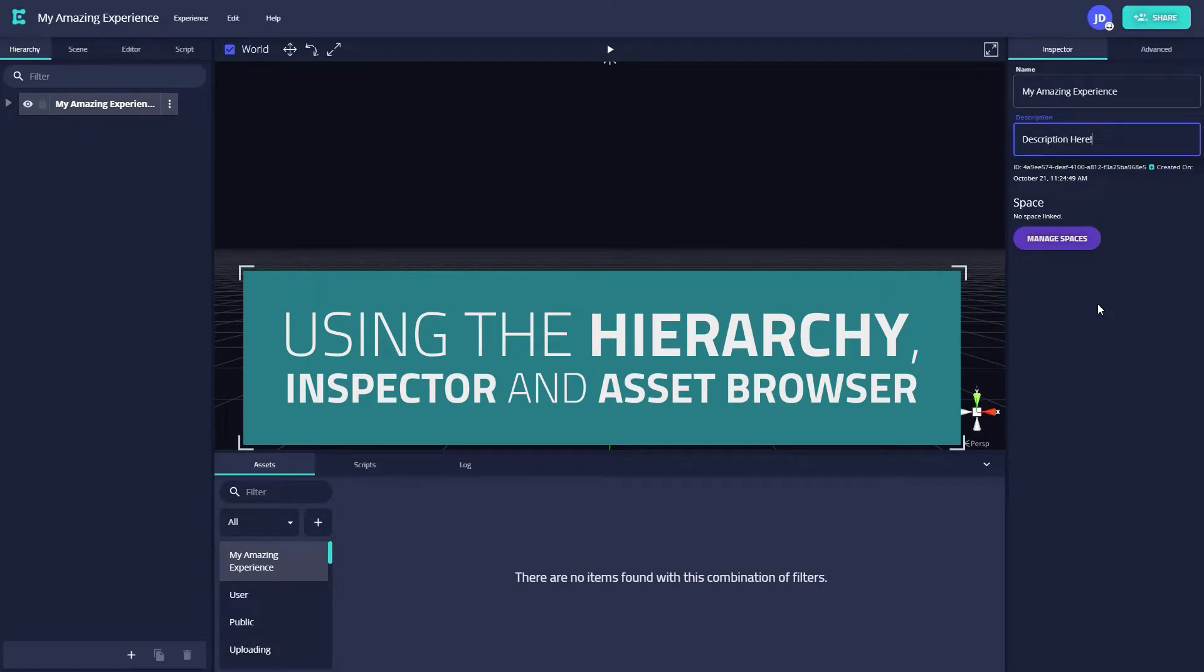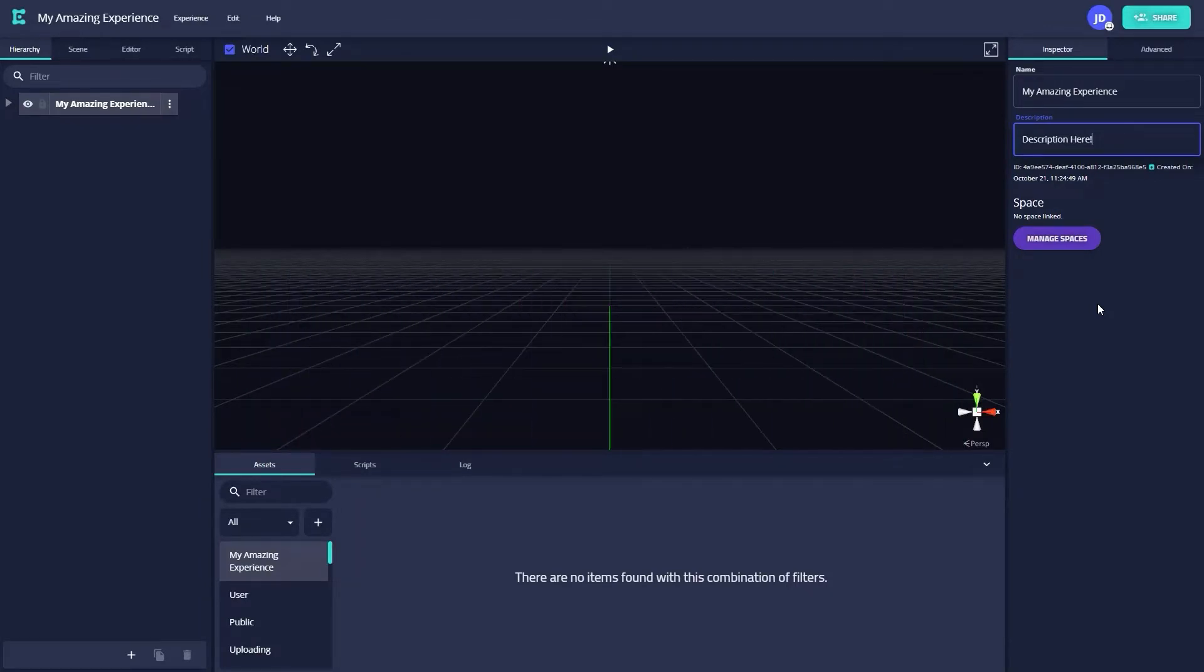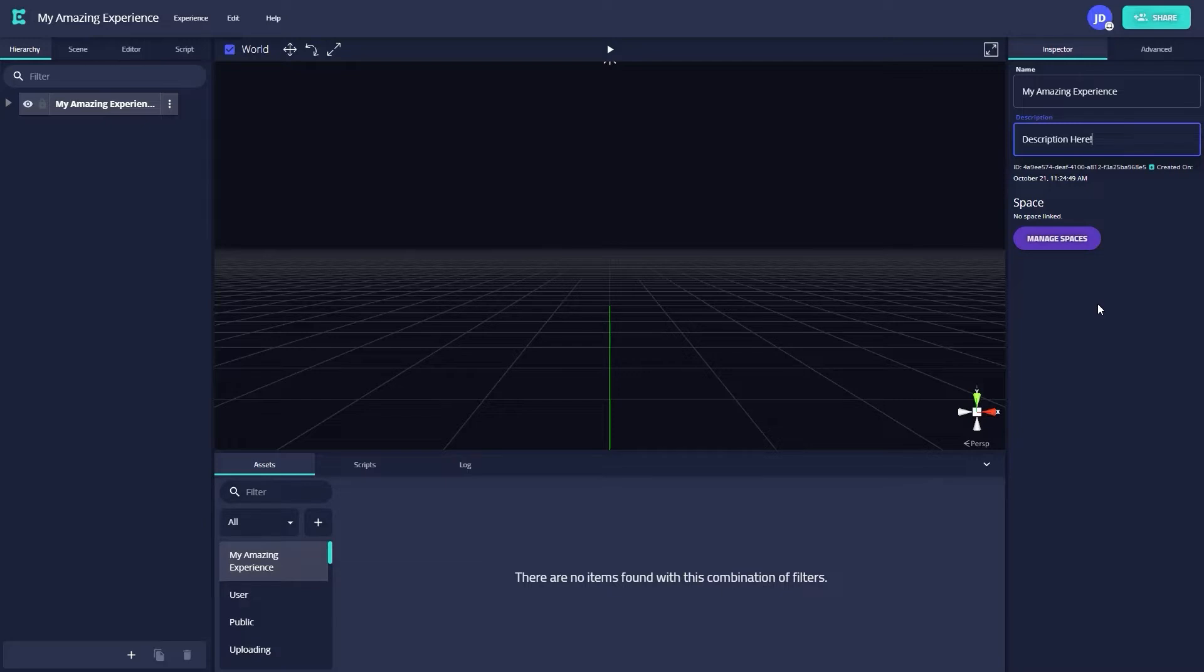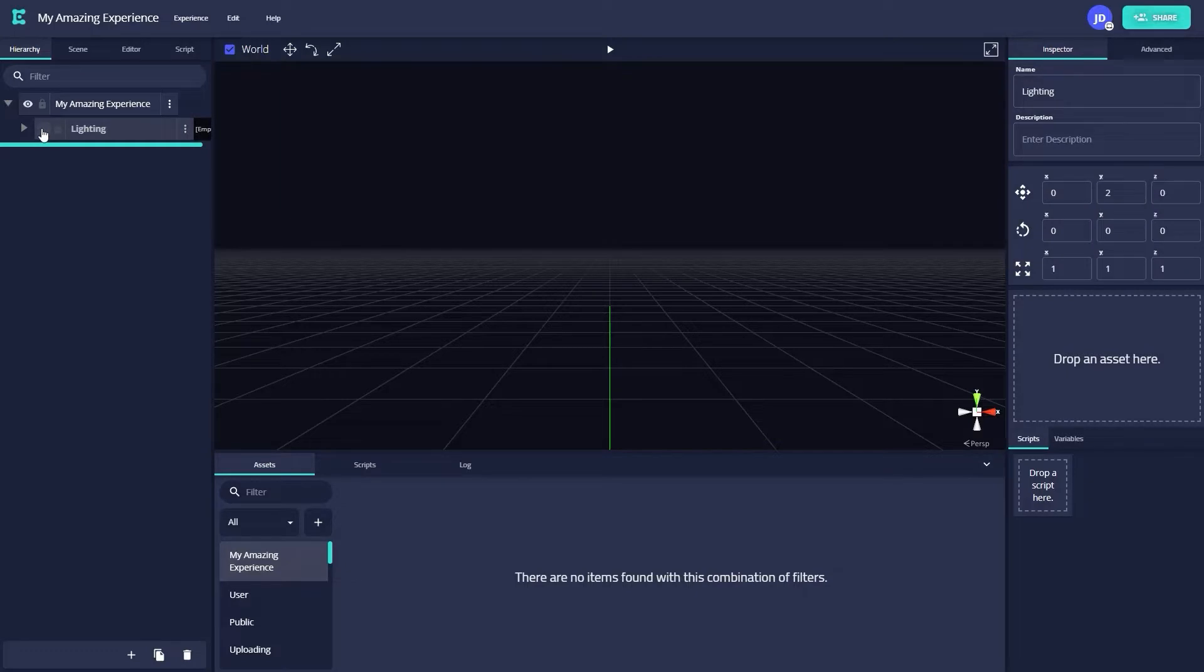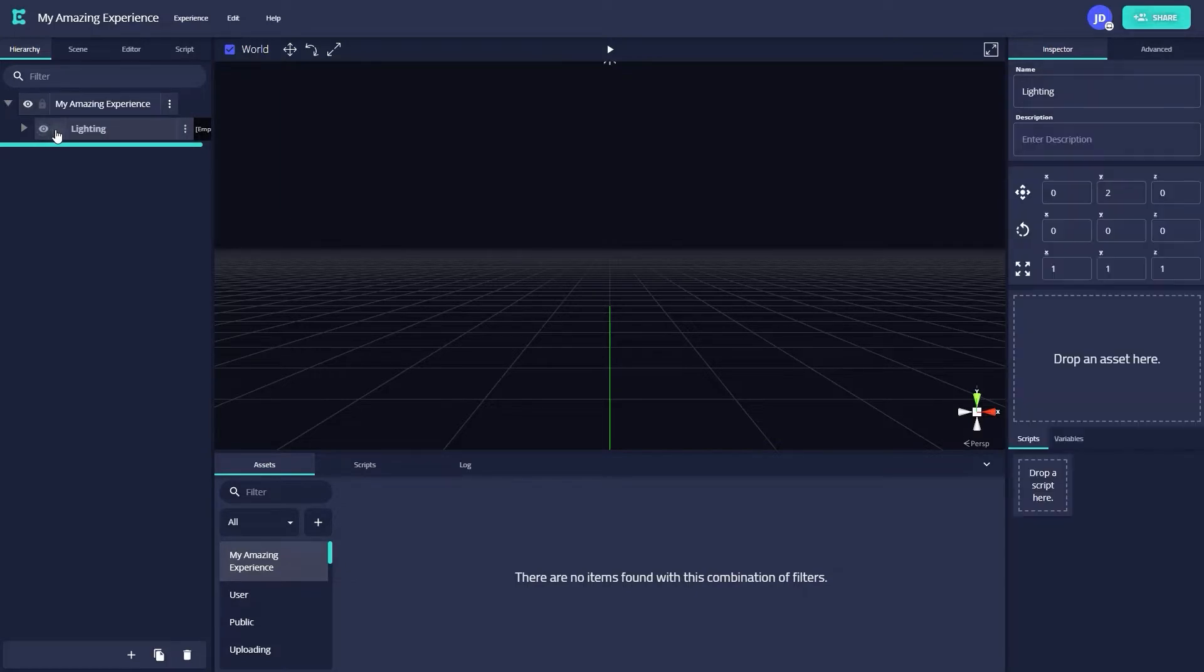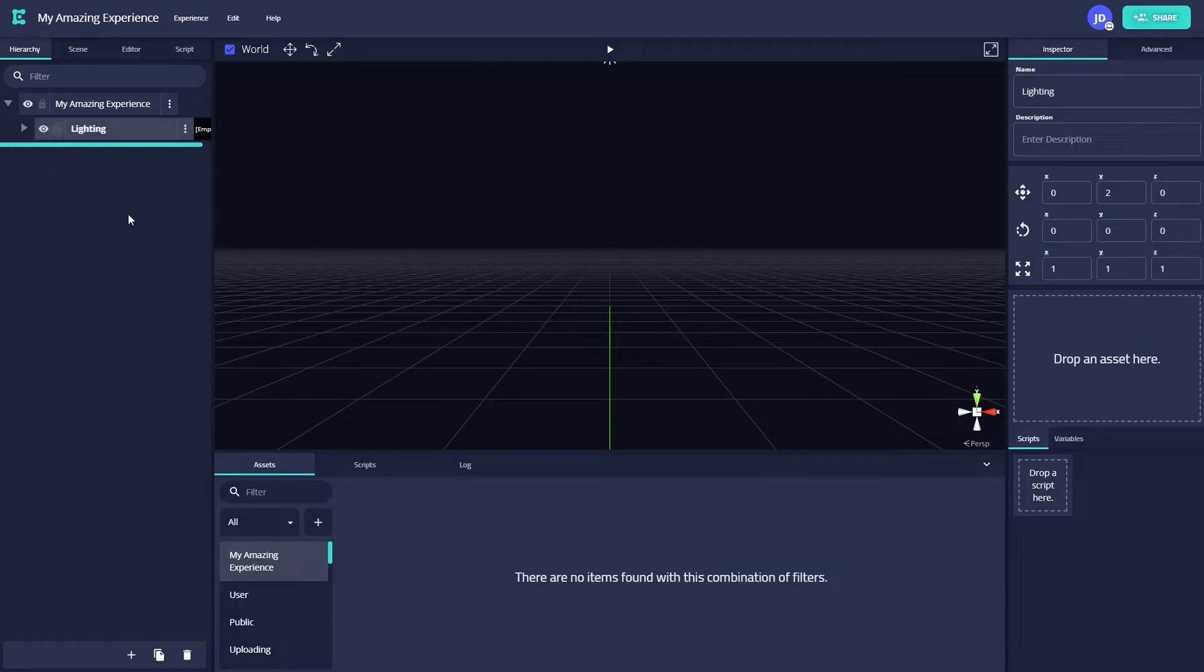To begin crafting our scene, we'll first navigate to the Hierarchy tab on the left side of the screen. The Hierarchy tab allows us to group and organize elements in our scene, as well as hide or lock the position of individual or multiple assets. If you've used the layer system from Figma or Photoshop, the Hierarchy tab should feel pretty familiar.